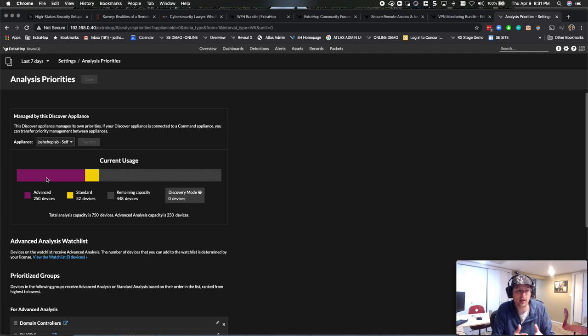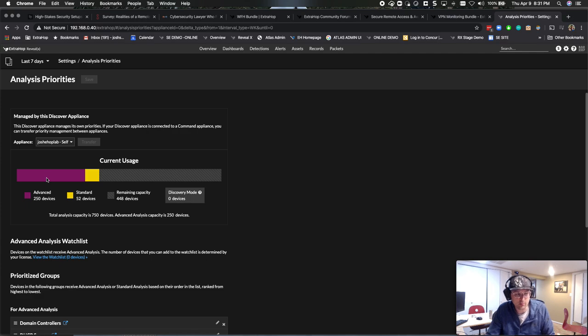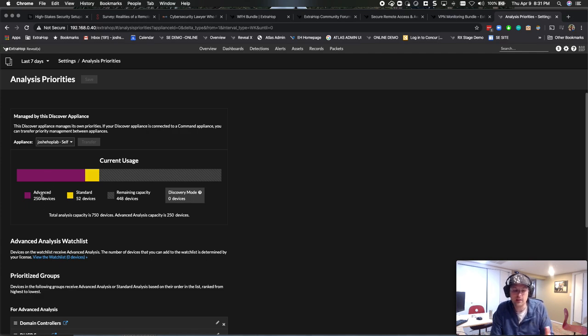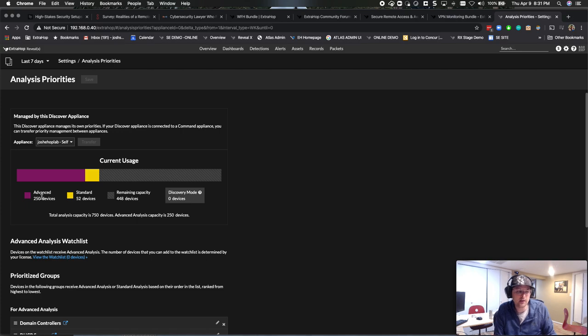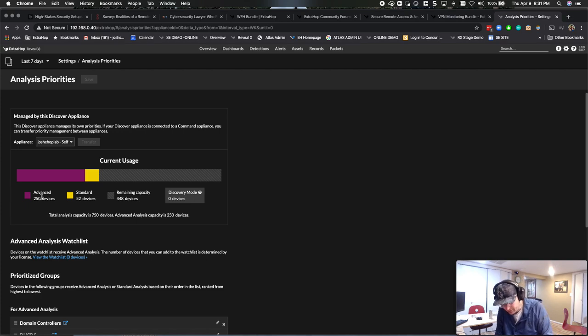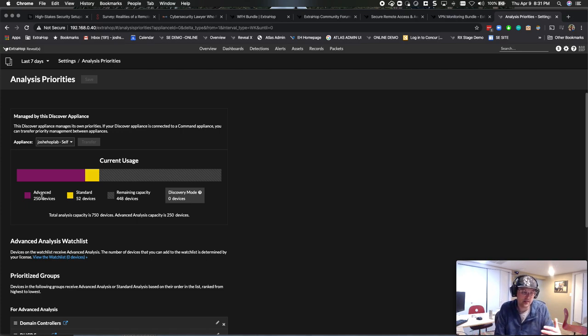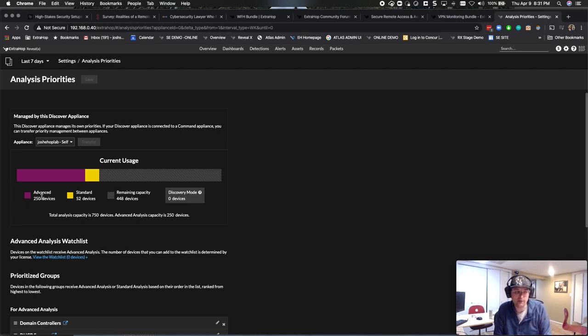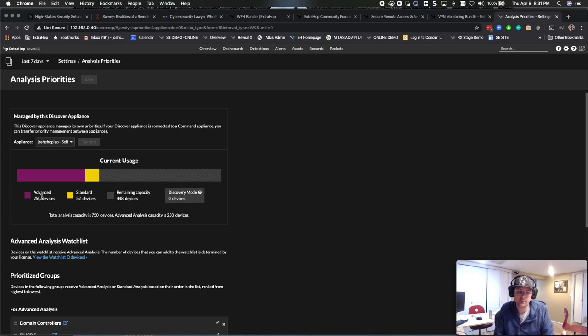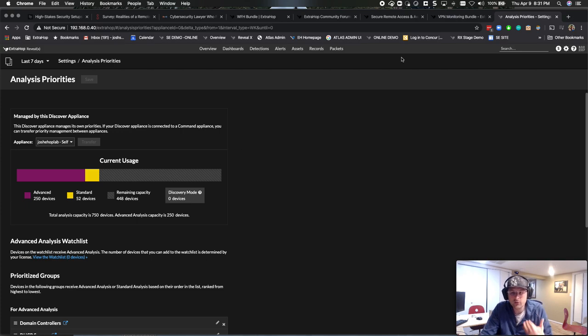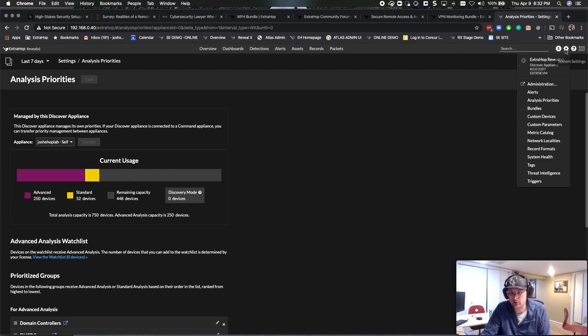But the gist of it is if you have the device load available here in your advanced analysis, that it is more than your VPN clients, you can use device group. If you don't, you're going to use a custom device. It just depends on your individual situation. Most customers are probably going to do a custom device. So that's how we designed the bundle.